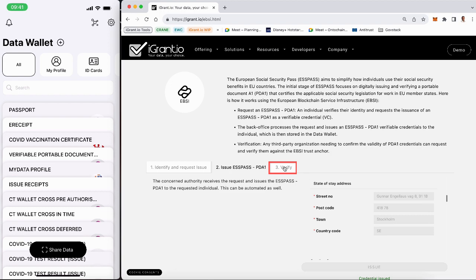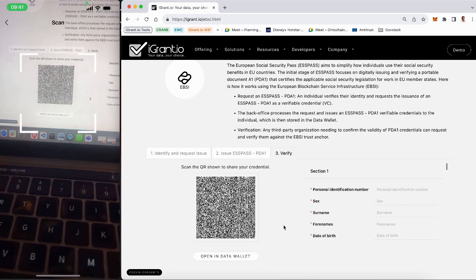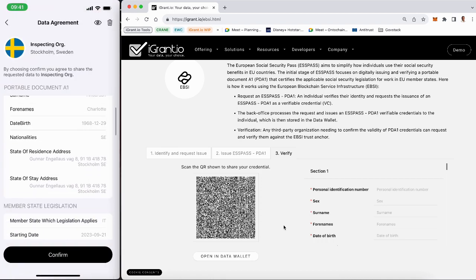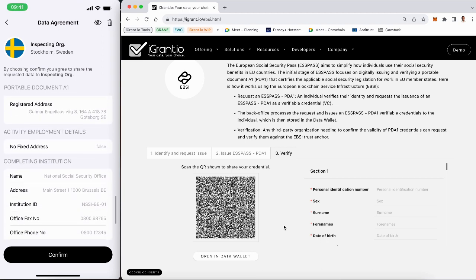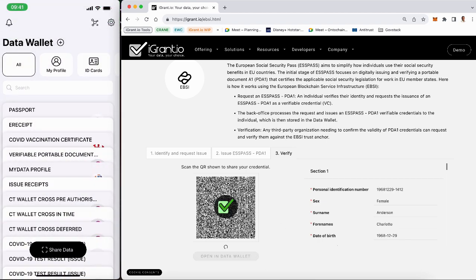In Sweden, the inspection organization requests Charlotte to prove her social security status via, for instance, a QR code. She clicks the share data button and scans the QR code. A data agreement appears, requesting Charlotte to share her PDA1 credential. She agrees to the request by clicking confirm, and by that she digitally signs the data agreement. The data is now received by the Swedish inspector, who can verify the authenticity of the presented PDA1 against the EBSI trust anchor.